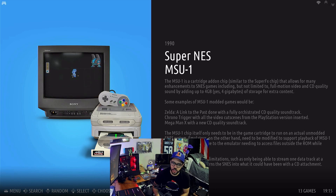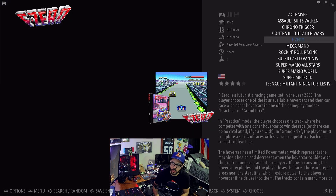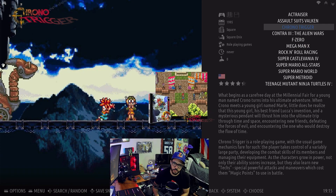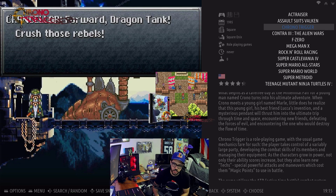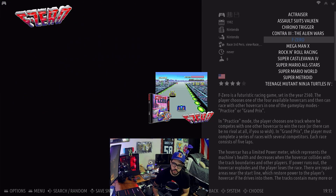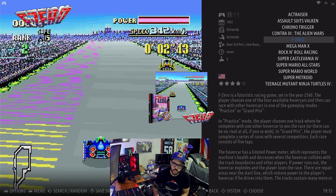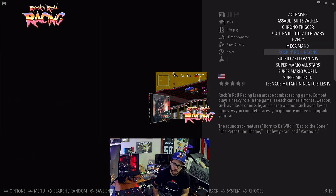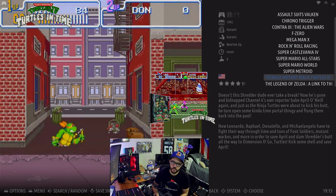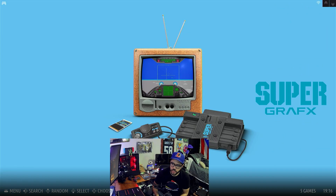The Super Nintendo CD had 13 titles — F-Zero, Contra, Chrono Trigger. Interesting — is that the same game that released as a cartridge? Were the games just re-released in CD form? Was there any benefit to the CD version? I'll have to look into that. The Super Nintendo itself has almost 800 games, and we know what classics are on that.